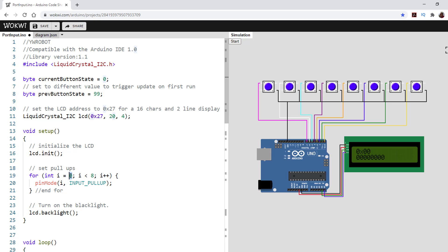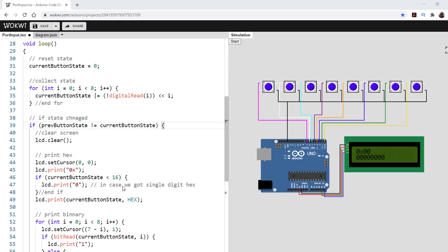In setup I initiate the LCD and then set pins 0 through 7 as input pullup. The reason I use input pullup is that if I just use input without any resistors pulling the pins up or down, I'll get a random value on those pins. Next I turn on the backlight of the LCD. In the loop, the first thing I do is set the current button state to zero, then loop from 0 to 7 and OR into the current button state the NOT of the digital read. The NOT is needed because with a pullup, the natural unpressed value is HIGH.